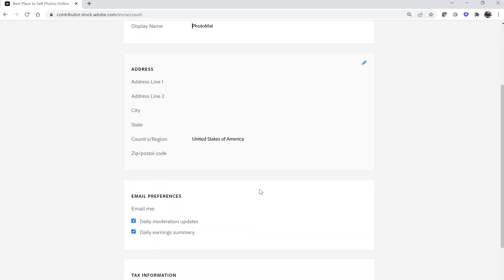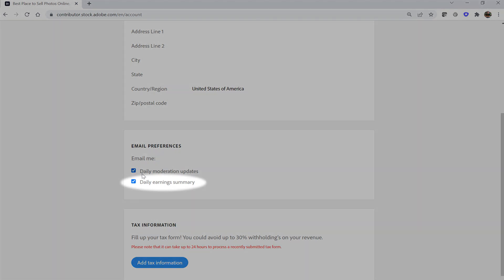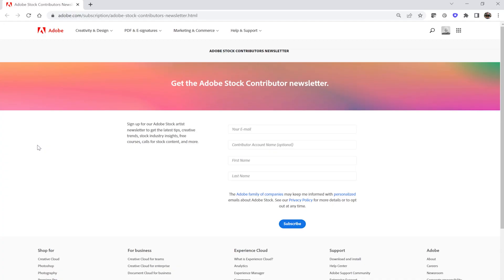Scroll down further to set your email preferences. If you would like to receive notification emails showing daily moderation summaries, be sure to have that box selected. If you would like to receive a daily email showing your total earnings from the day prior, be sure to check that box. In your Adobe.com account, you can opt in to receive marketing emails from your favorite Creative Cloud products, including Adobe Stock. Sign up for the Adobe Stock Contributor newsletter to get the latest stock industry insights, calls for content, live stream invitations, and a lot more.